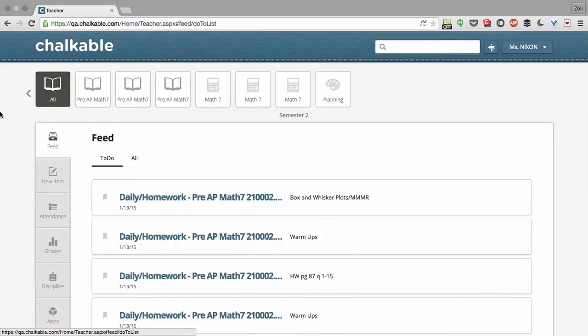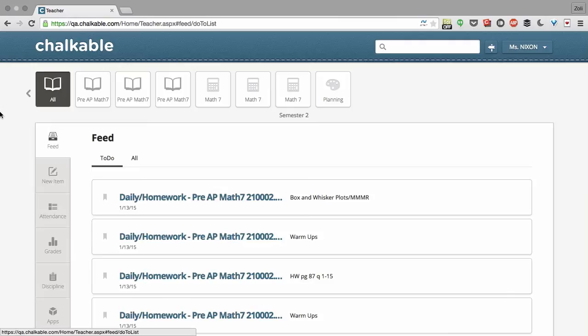Here's a quick tutorial on people and student profiles in Chalkable Classroom. The student profile is a really amazing tool to find out how a student is doing across a variety of factors.